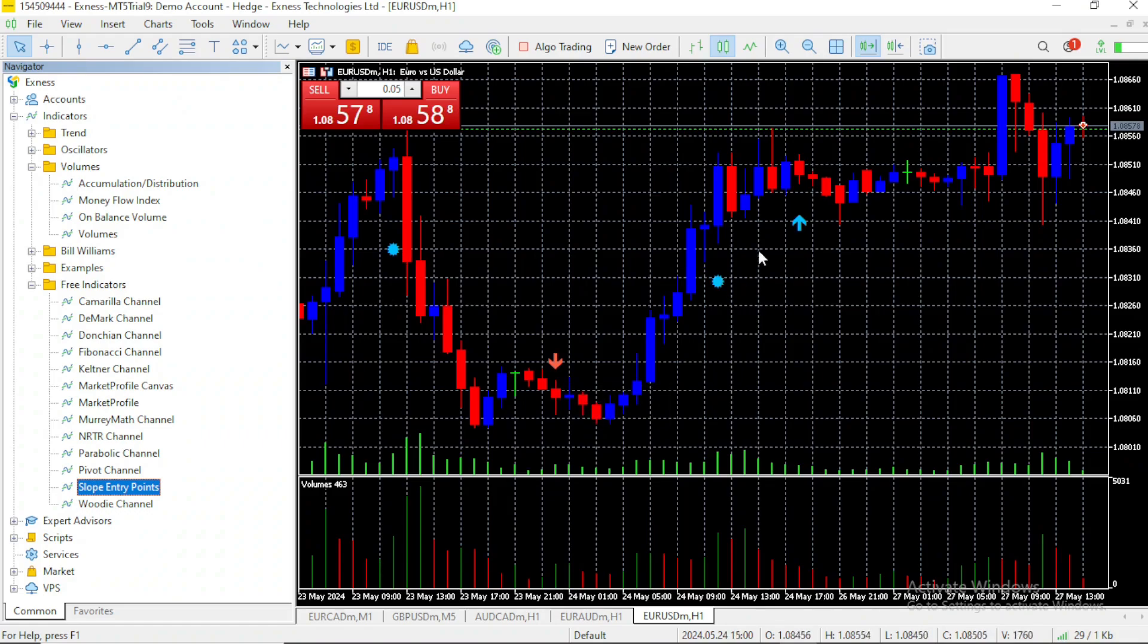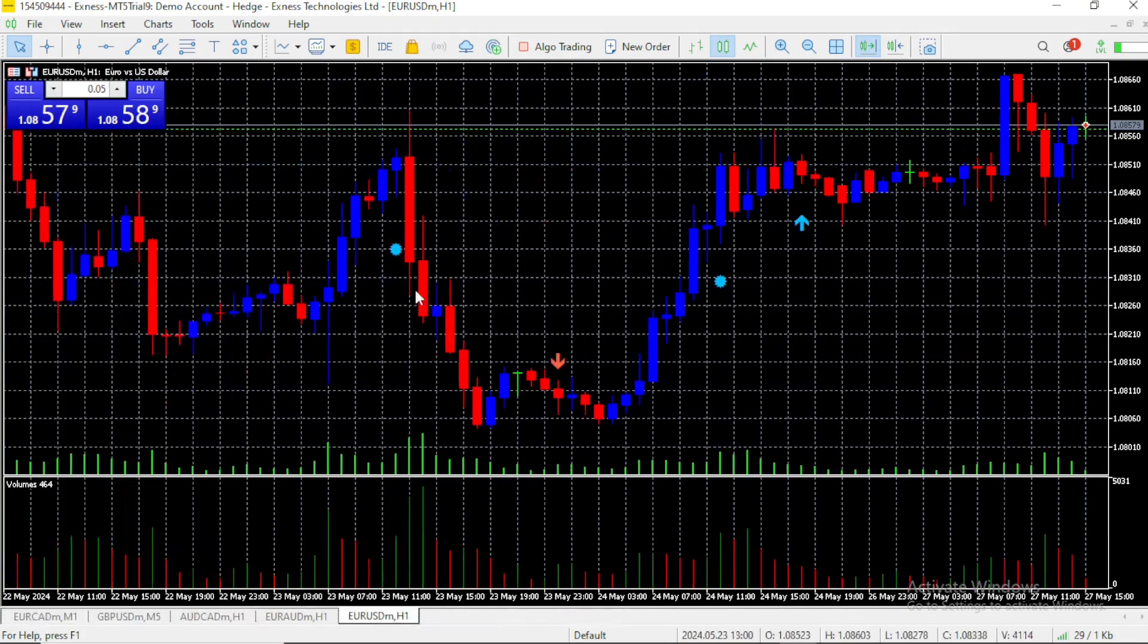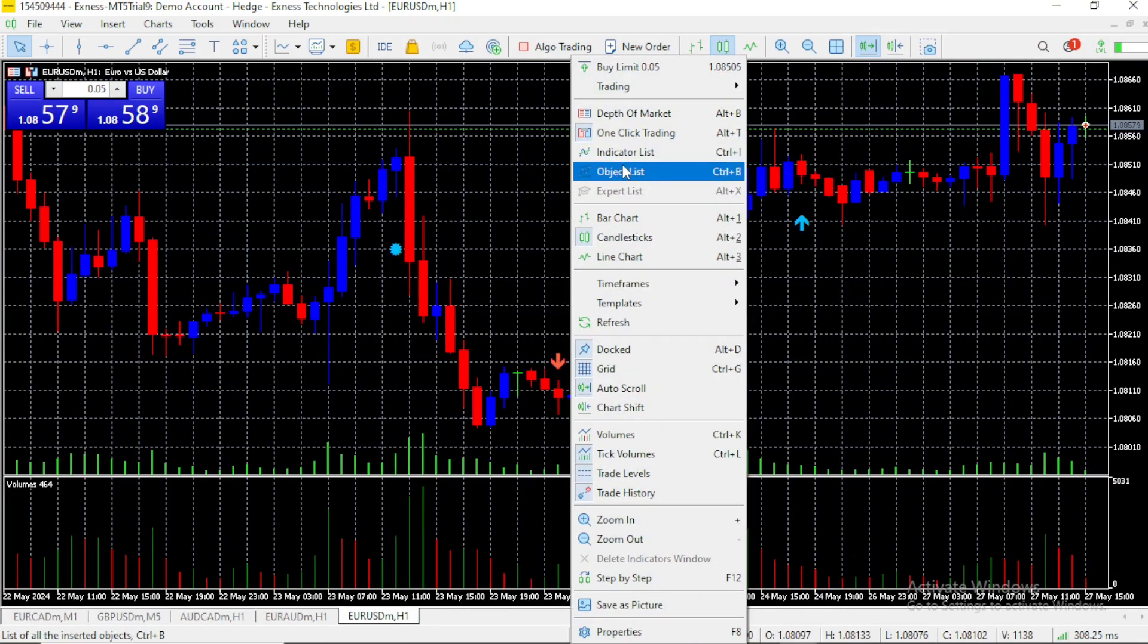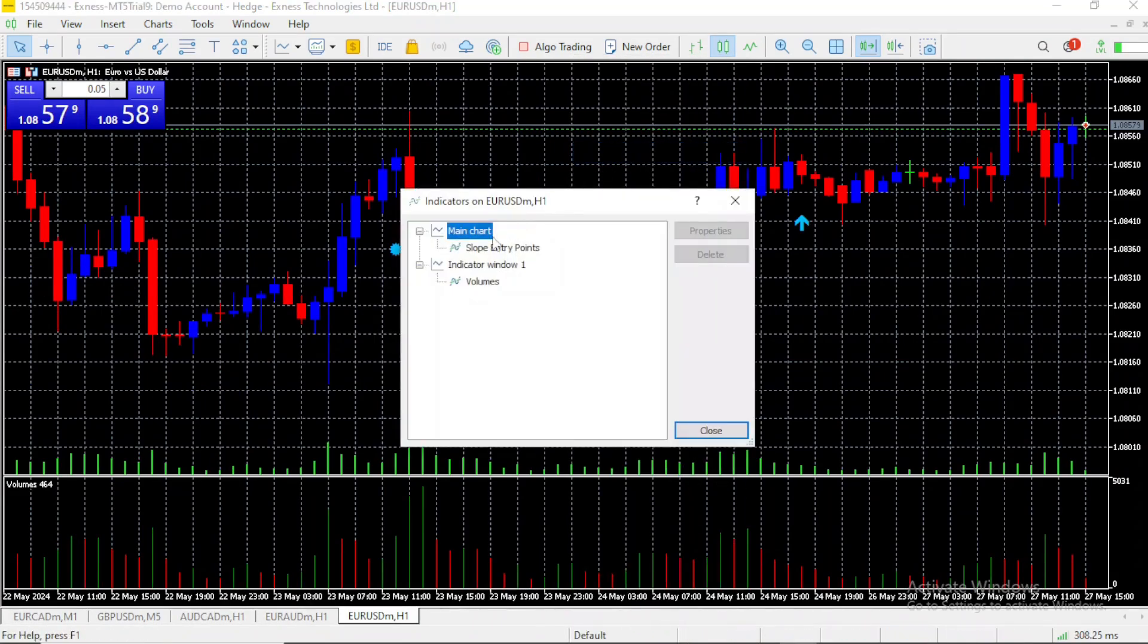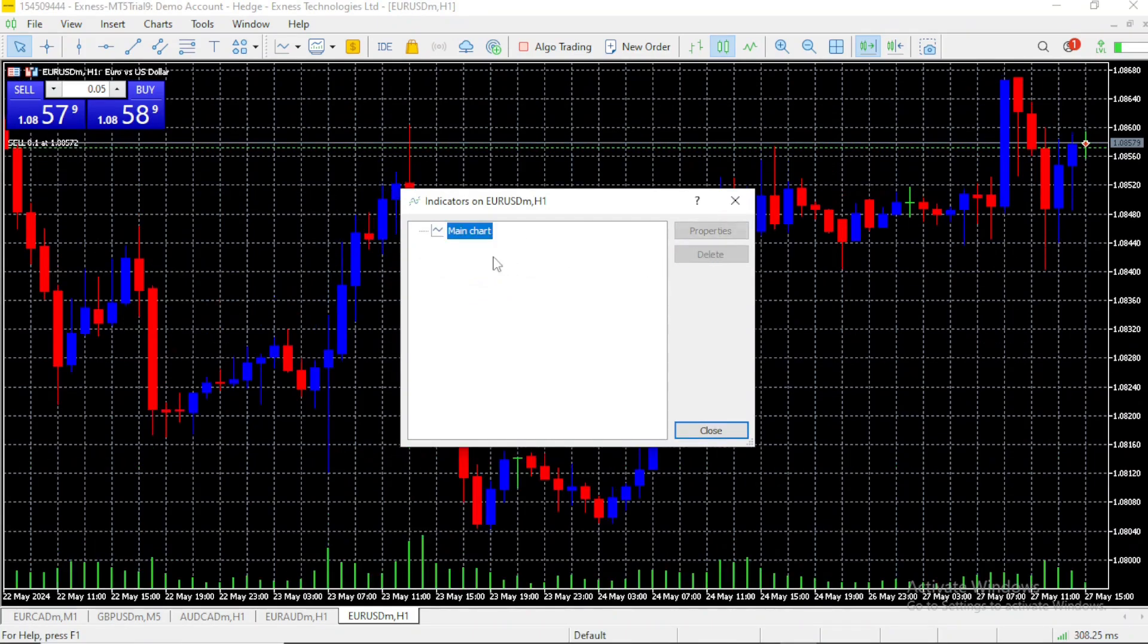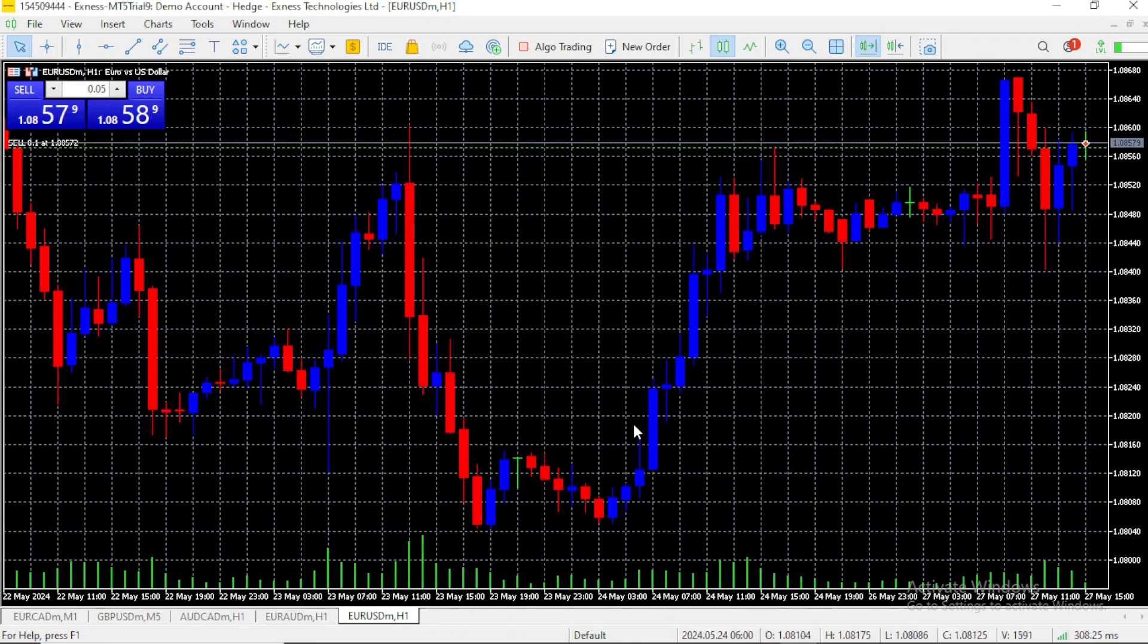Let's say you want to delete all these indicators. You just want to use your normal chart. For that, you right click on your chart, and you see indicator list here. Click on it. Now, click on the first one, and delete it. Click on the second one, and delete it as well. Now, you can see your chart is indicators free.